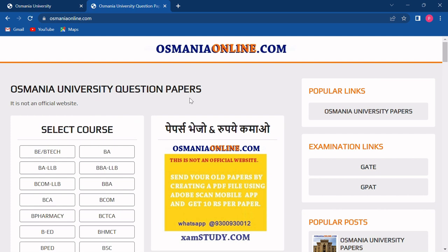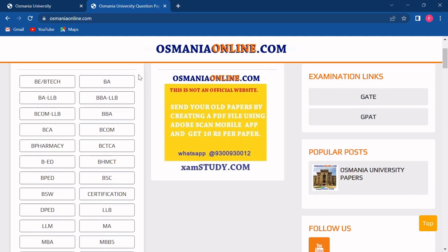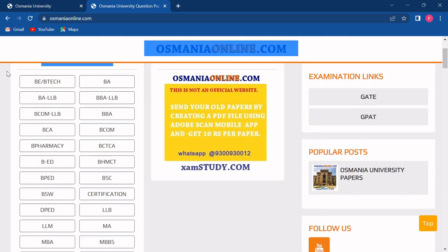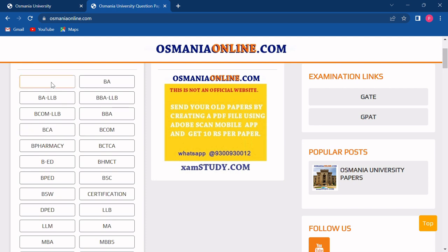Now our page for this university is opened, where all the previous year question papers, notes, syllabus, and curriculum are given. As you can see in the left-hand side, all the courses of this university are listed. You just have to choose your course and click on it.